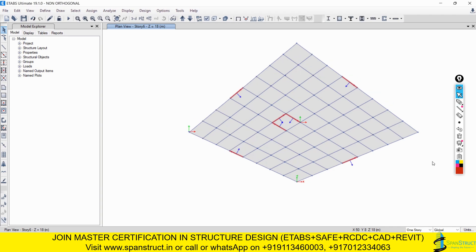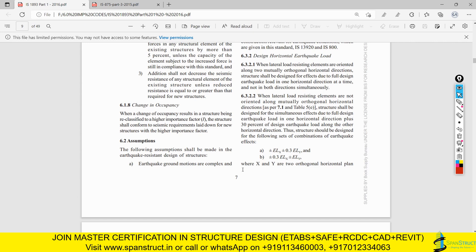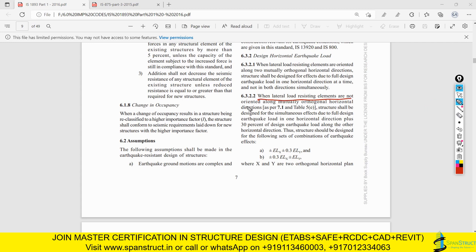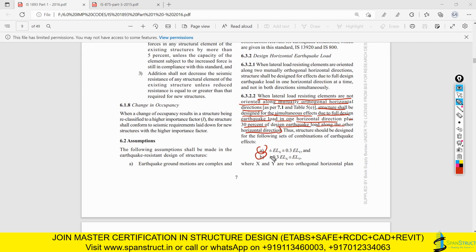Now we will implement clause 6.3.2.2 in ETABS. The clause states that when lateral load resisting elements are not oriented along mutually orthogonal horizontal directions, the structure shall be designed for simultaneous full design earthquake load in one horizontal direction plus 30% of design earthquake along the other direction. For EQX: apply 100% EQX plus 30% EQY. For EQY: apply 100% EQY plus 30% EQX.